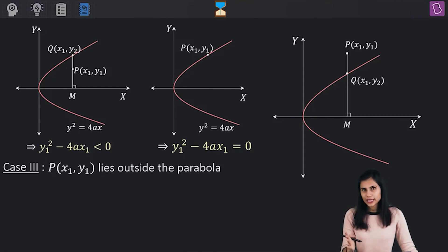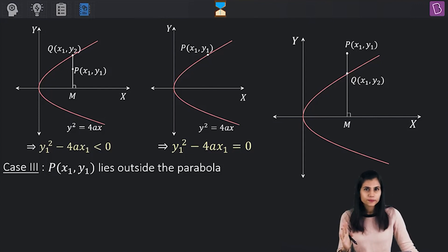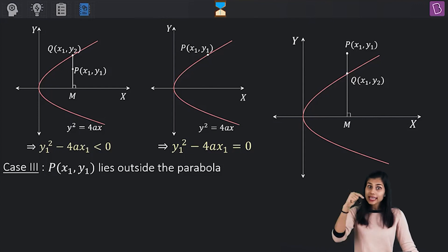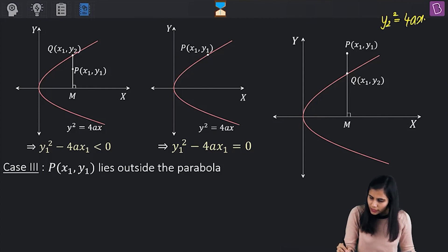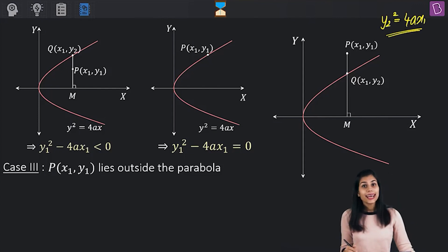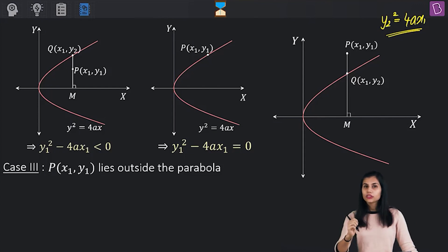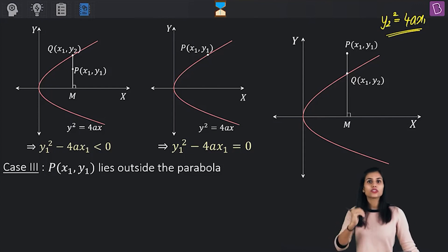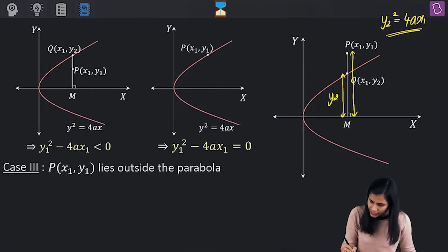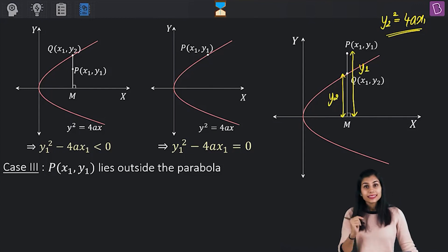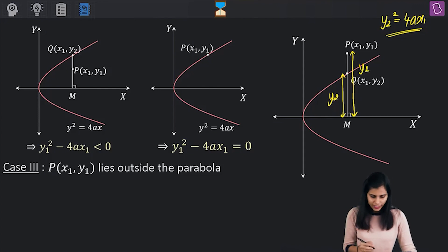The x-coordinate of Q will be x₁, so Q looks like (x₁, y₂). Because Q is sitting on the parabola, it satisfies its equation: y₂² = 4ax₁. Comparing the lengths of the perpendiculars, this time y₁ is greater than y₂.